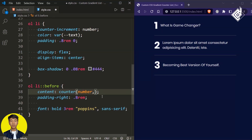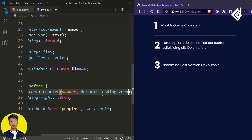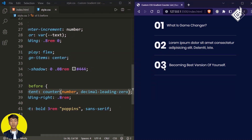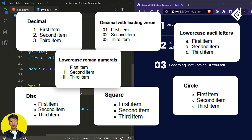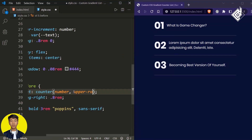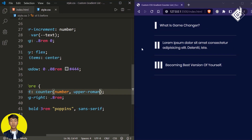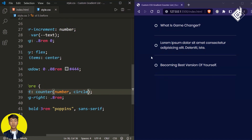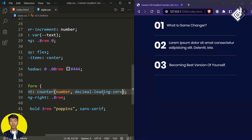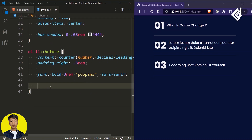Within the counter() function you can give a second parameter for the list style type — the default is decimal. If I give decimal-leading-zero, each number starts with zero. You can also give other types like upper-roman. But if you're giving the same custom bullet style for different list items, using counter doesn't make much sense. Let's set it back to decimal-leading-zero.